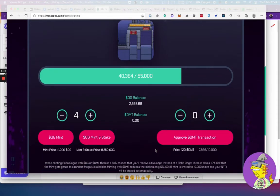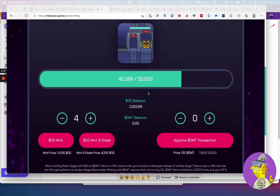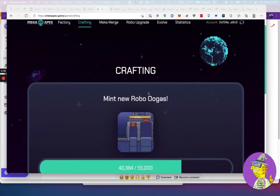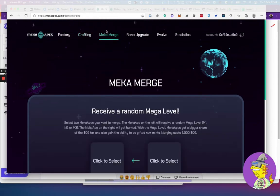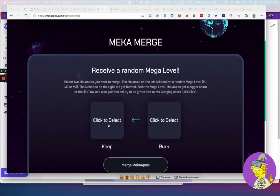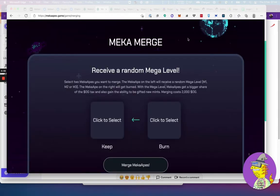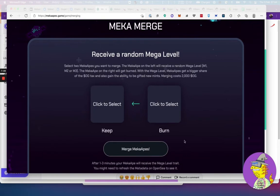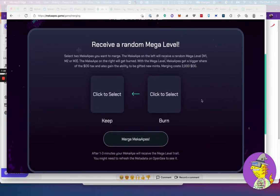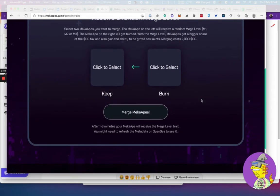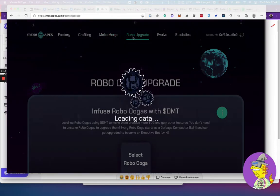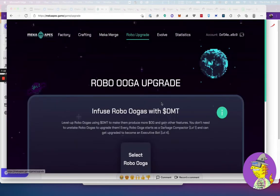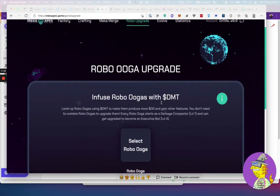I went ahead and started minting. I ended up with three mechas and then I merged them and got a mecha M1. You've got the tab up here which has the mecha merge. You could come here and choose which mecha you want to keep. Your mechas are going to show up here. I only have one left. You could choose which one you want to burn. The one you keep will get upgraded, and the one you want to burn will get destroyed. Keep in mind, the upgrade costs 2,000 OGs and a bit of gas money, about $60 worth.